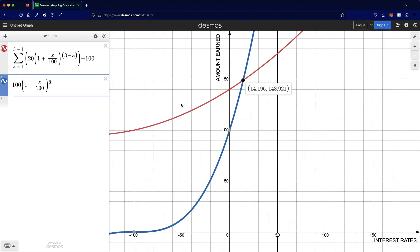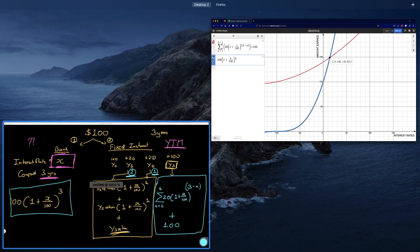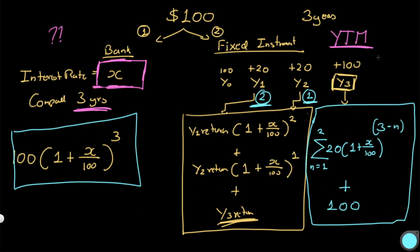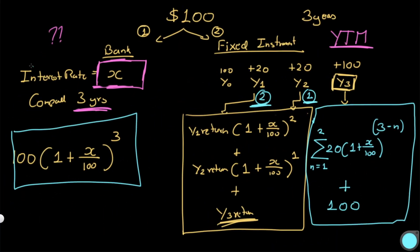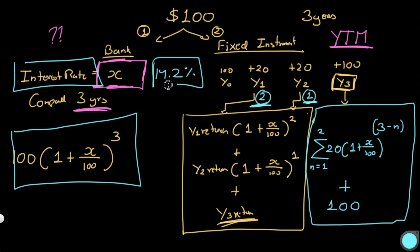Looking at the graph, the red line represents the total return from the fixed instrument and the blue line represents the bank's compound return. There is an intersection point exactly at 14.196 percent. At that interest rate the yield from both options is identical, confirming that the yield to maturity of the bond is 14.196 percent — which matches the 14.2 percent we used in our calculation.